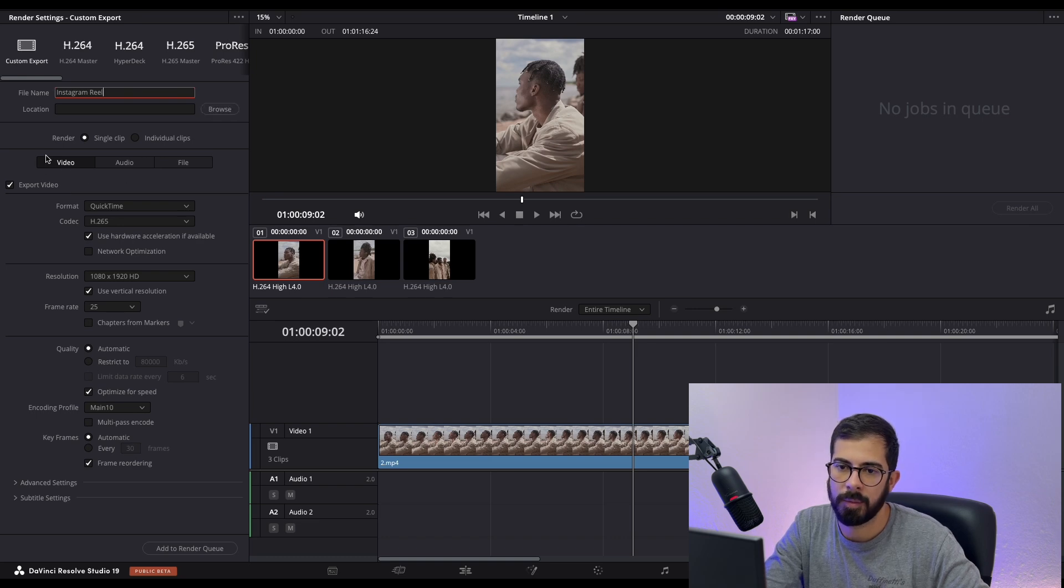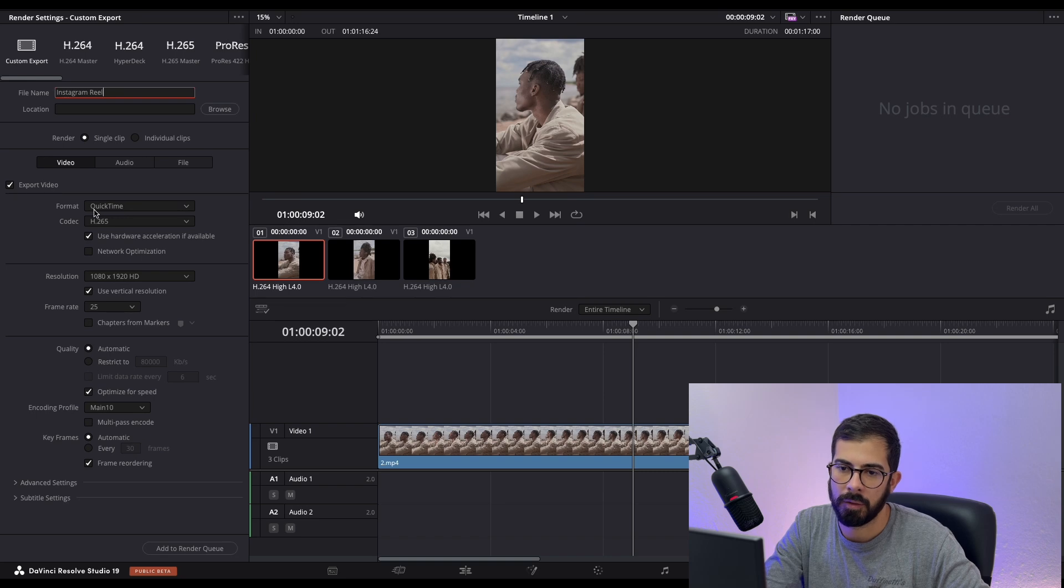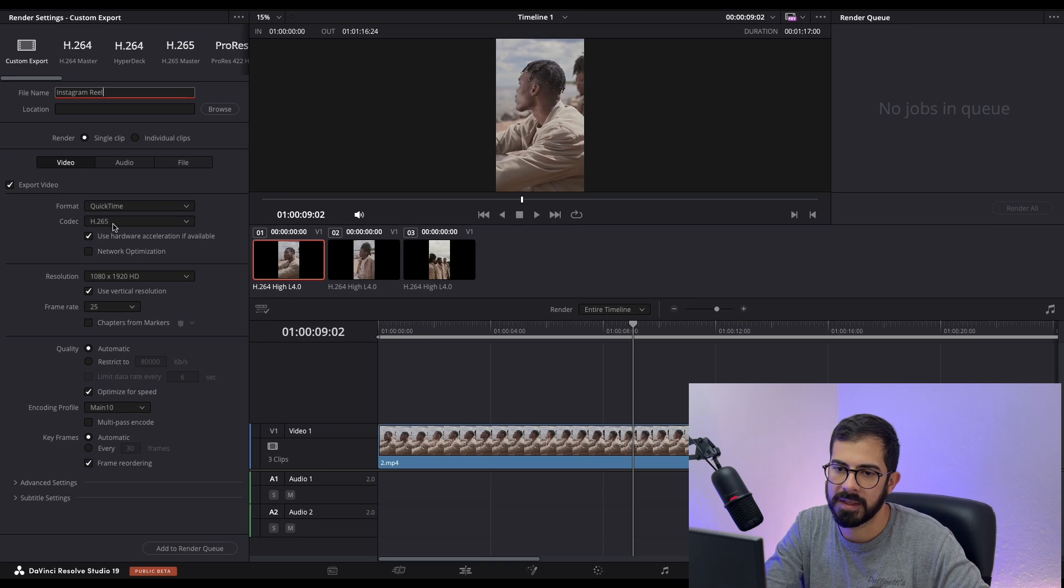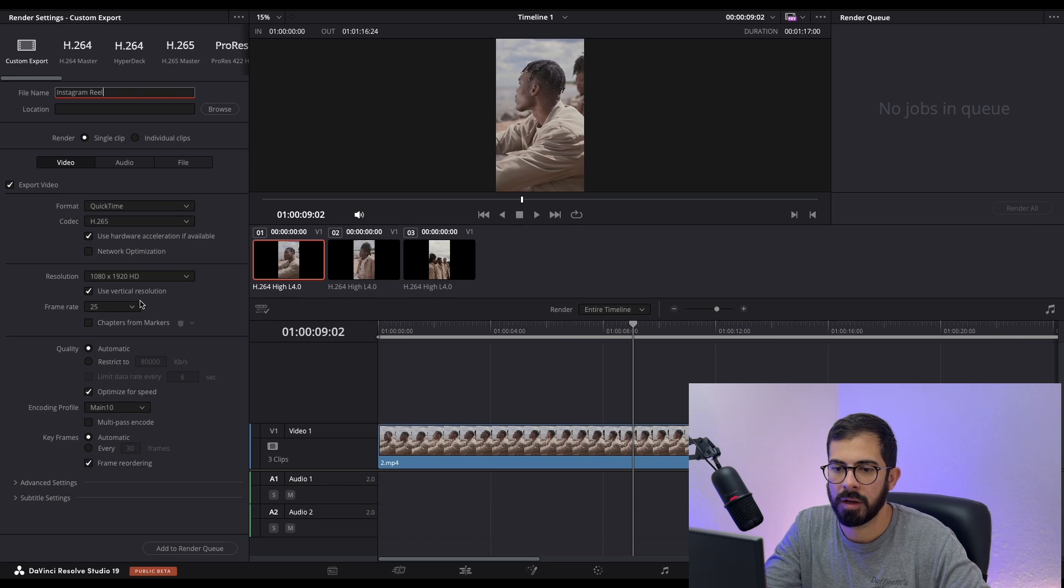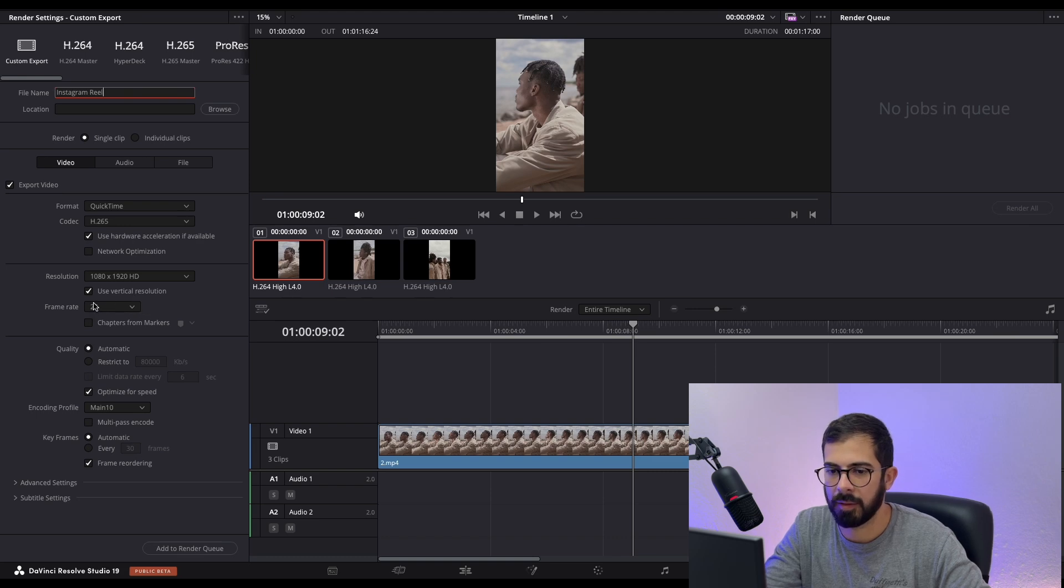Next step is the video settings. I always use QuickTime and the codec is H.265. Make sure that vertical resolution is selected and the frame rate matches your footage.